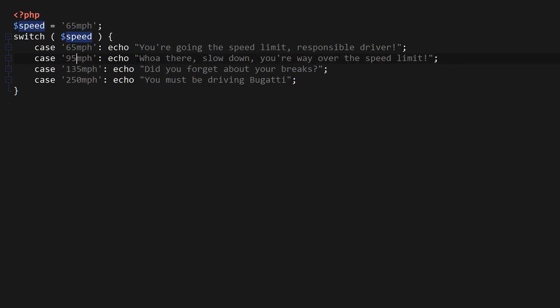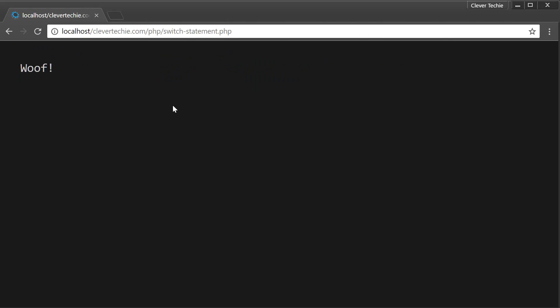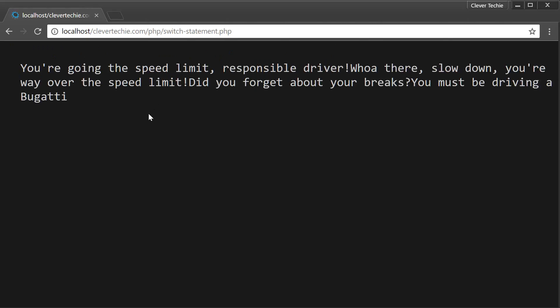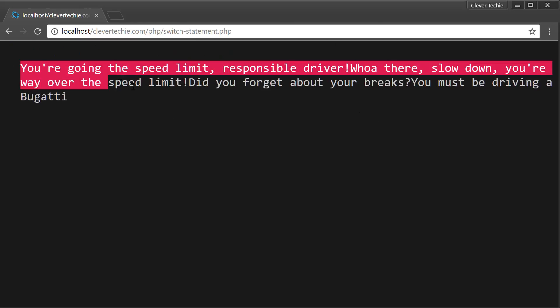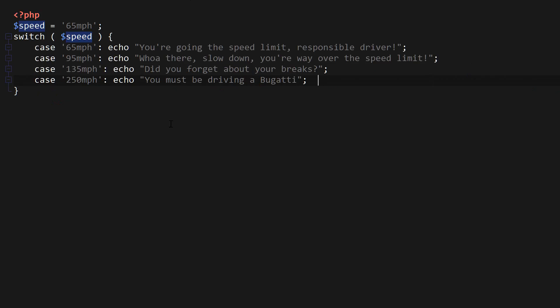95 is going to say, whoa, there, slow down, you're way over the speed limit. 135 mph is going to say, did you forget about your brakes? And 250, you must be driving a Bugatti. You can see that I haven't used any of the brake keywords here. So let's see what happens. As you can see, it's printing out all the messages. So that's exactly what happens when you use a switch without brakes.